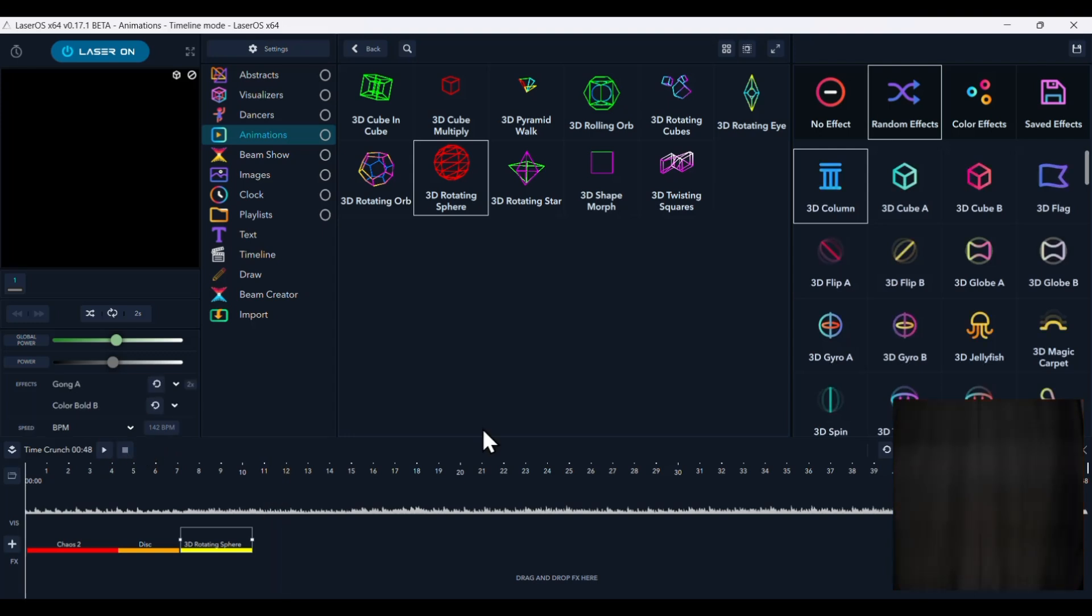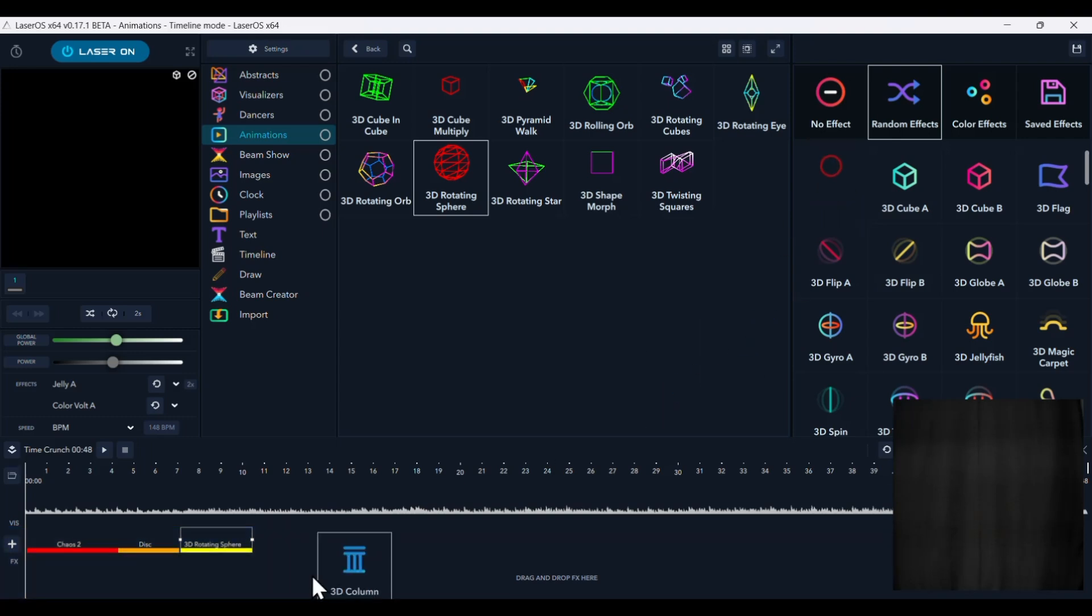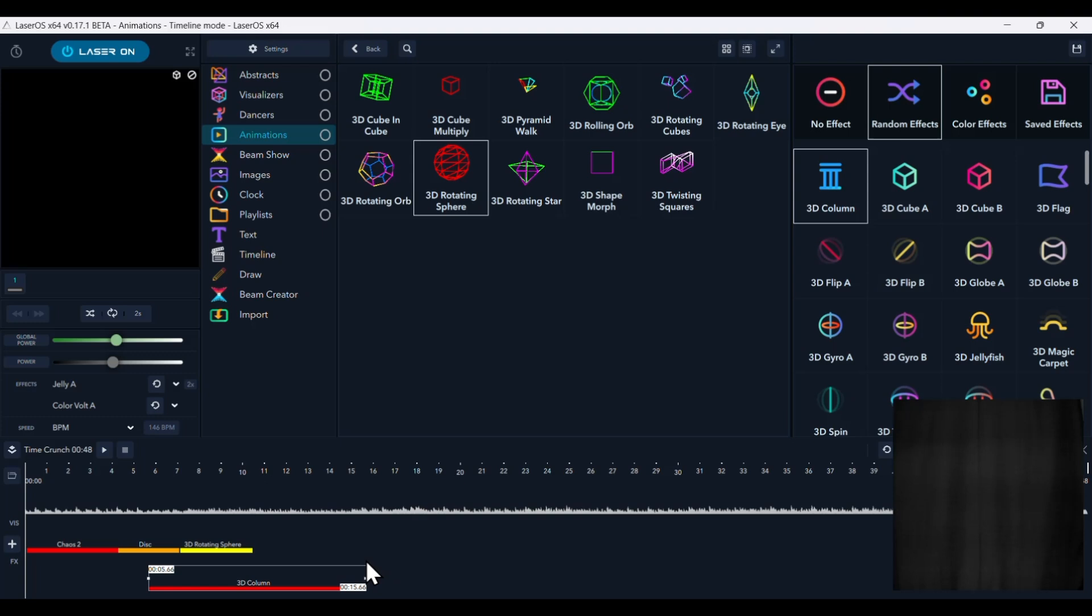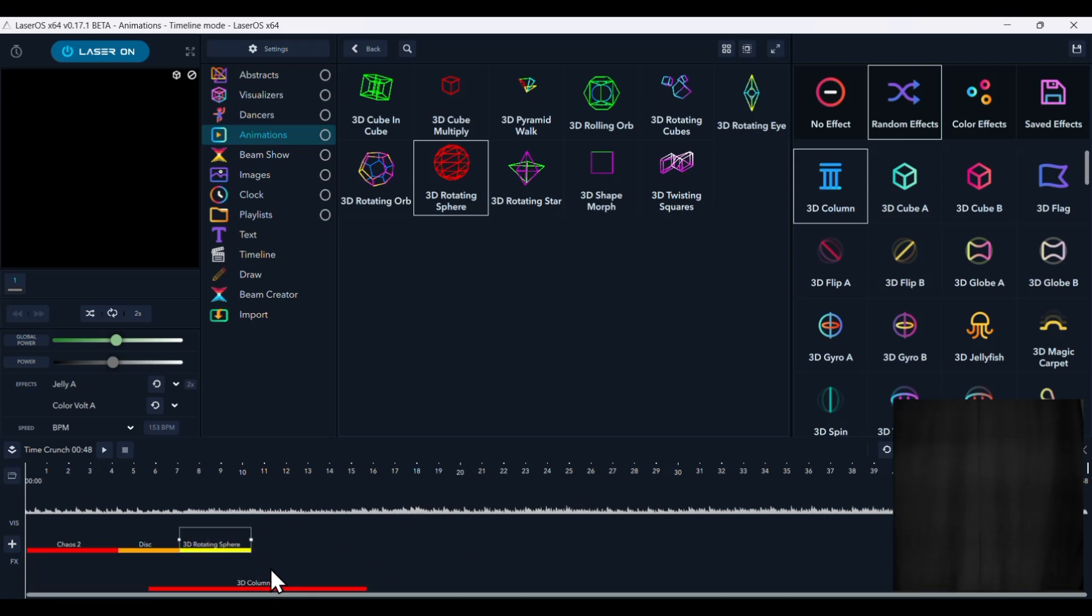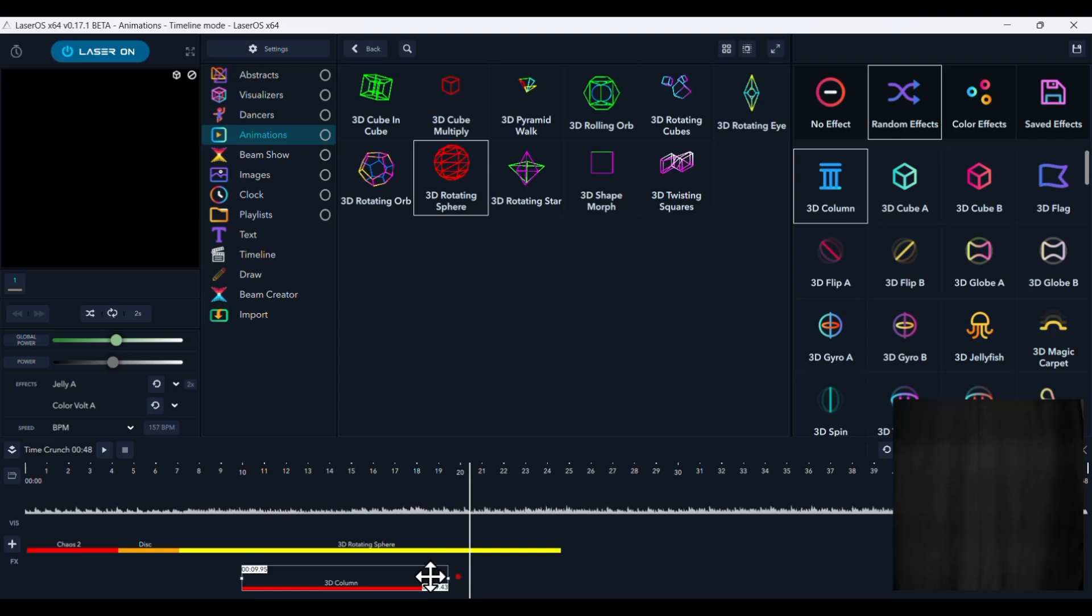Now another cool thing that you can do is you can drag effects down into its own FX timeline. So let's take this 3D column effect and arrange it. We'll drag this one out a little bit longer. That way you can see what it looks like when the effect comes on in the timeline.